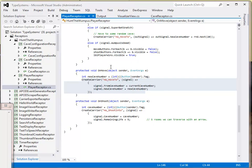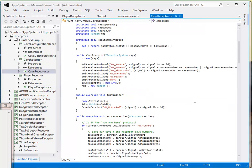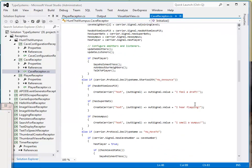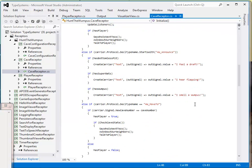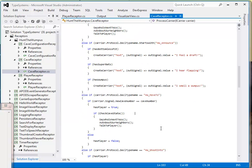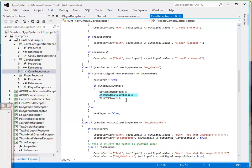There is one other thing I wanted to illustrate, which I find actually somewhat unique about this, because when we have a cave receptor and we process the carrier that says where move to, one of the things that this particular receptor does is it calls this function that says, ask about our neighbors.